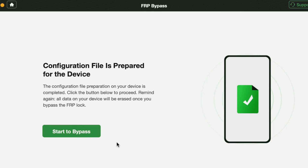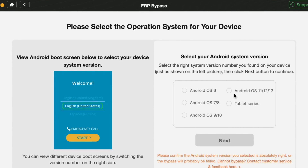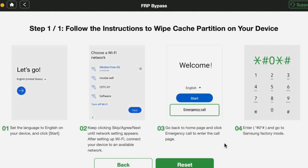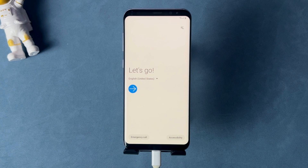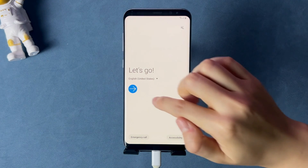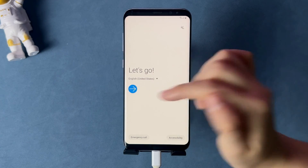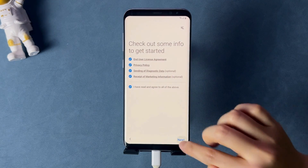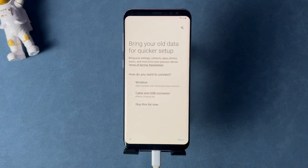Droidkit will ask you to choose your Android OS version. Afterwards, follow the instructions in the Droidkit application to proceed with the bypass process. In case you haven't factory reset your Android phone, please reset it and reach the welcome screen first.